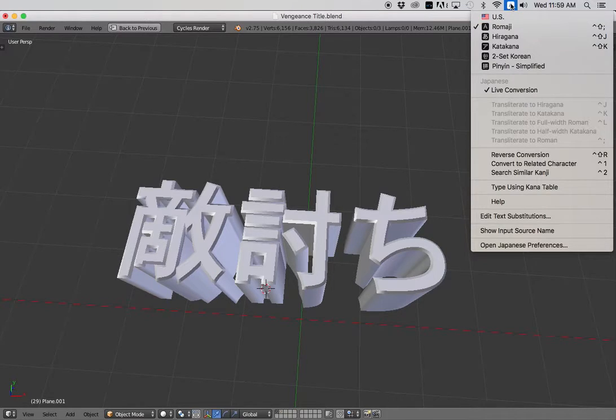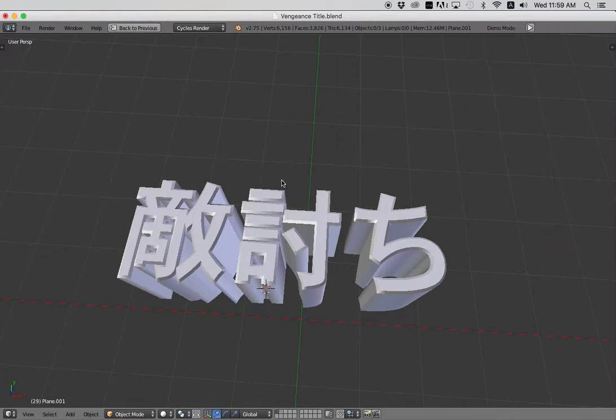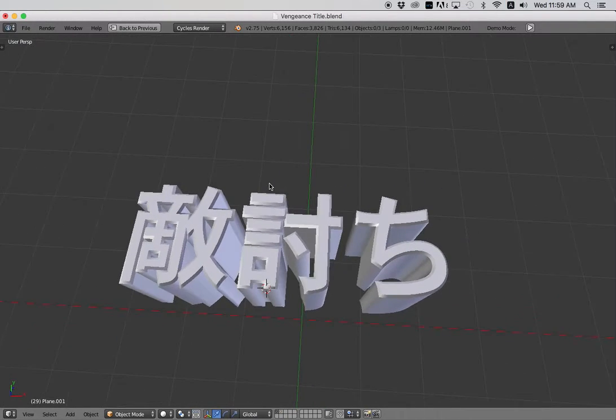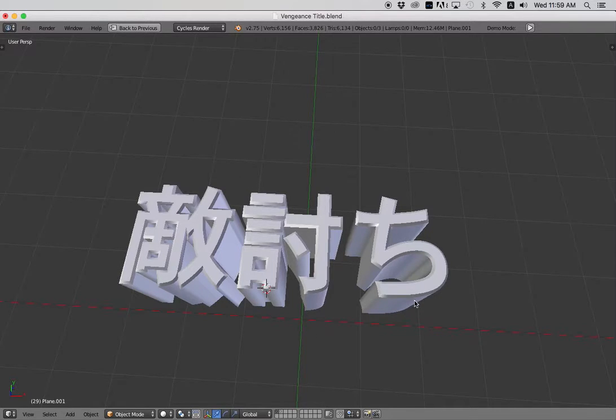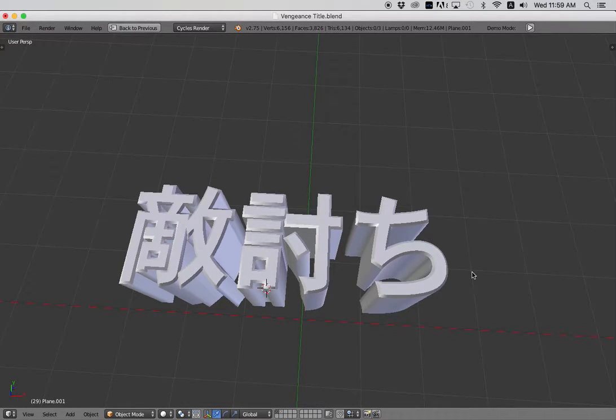For this case, we're going to create, this is Vengeance, katakiuchi, in Japanese. This is from my upcoming Godzilla fan film, Godzilla Vengeance.